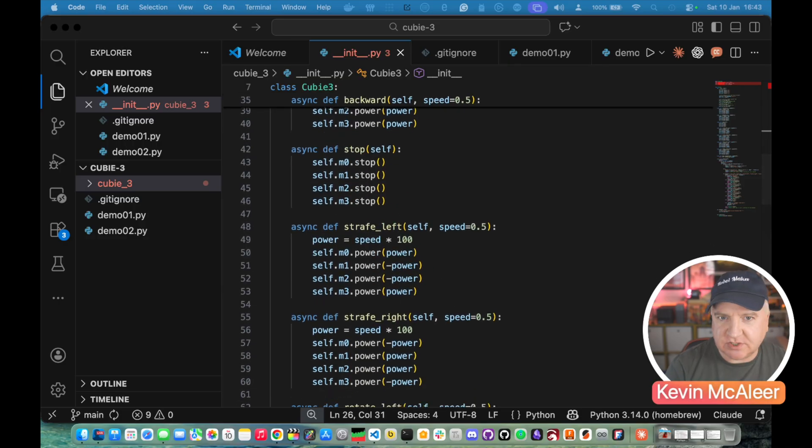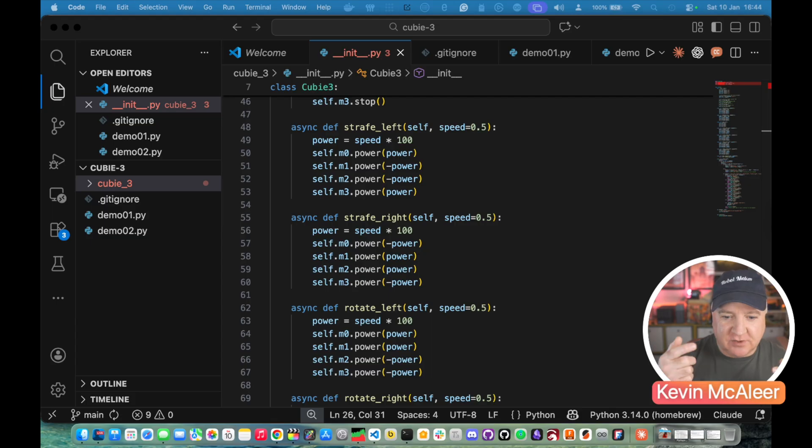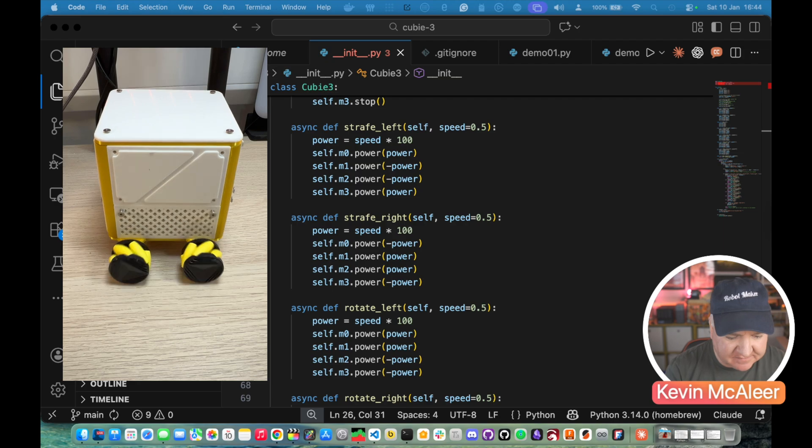For stopping it we want to stop all motors, strafe left and right. Because we have mecanum wheels we can actually turn them in a particular sequence and it'll make the robot move left and right without having to turn around. So we have strafe left, strafe right